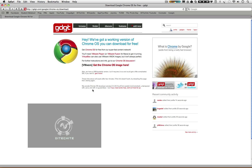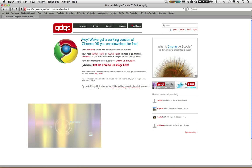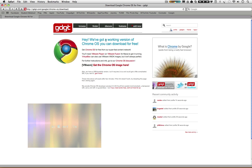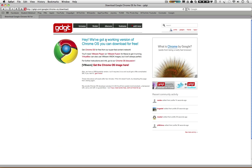Hey there guys, this is Kenneth Bolido from NetTechite and right now I am going to show you how to install Google Chrome OS on your Mac OS X computer. This tutorial is going to be using VMware Fusion 3 for the Mac, so assuming that that is installed, I will get started with this tutorial.